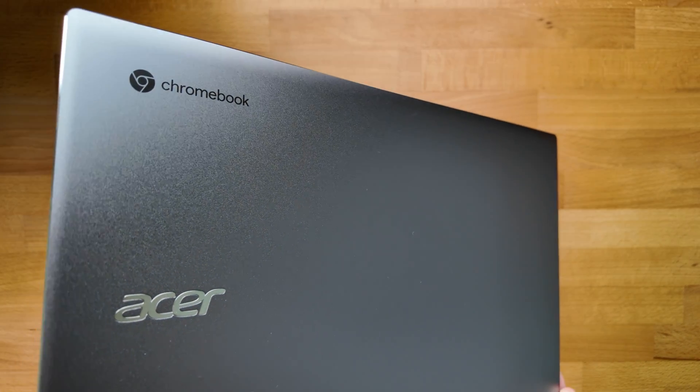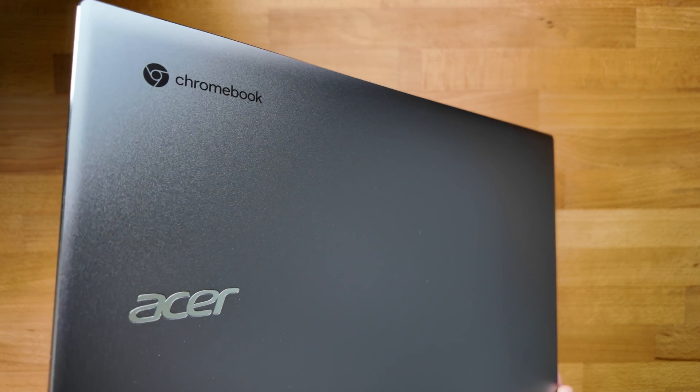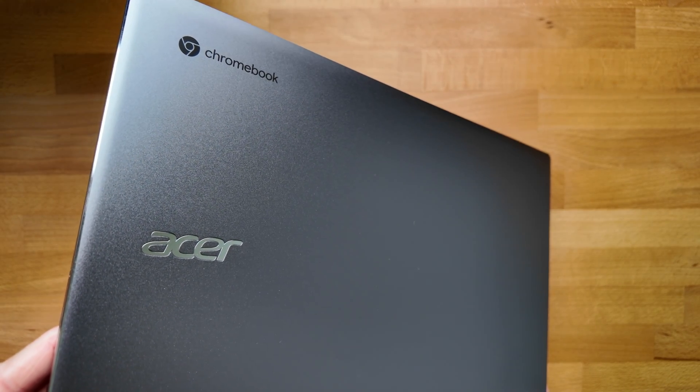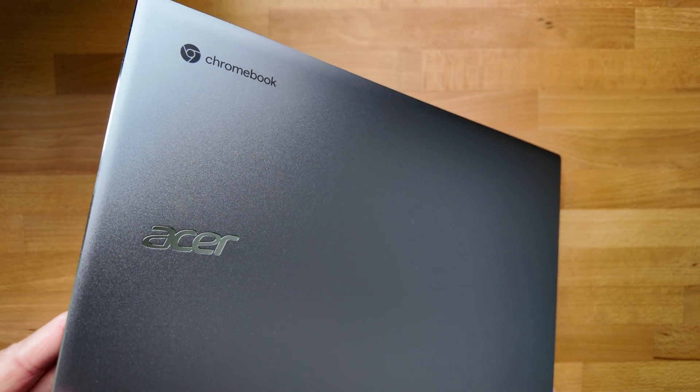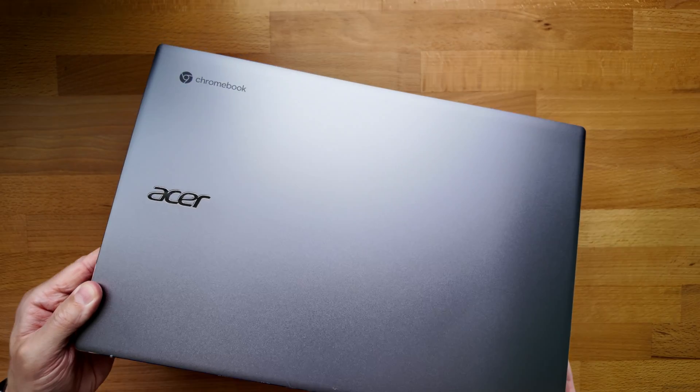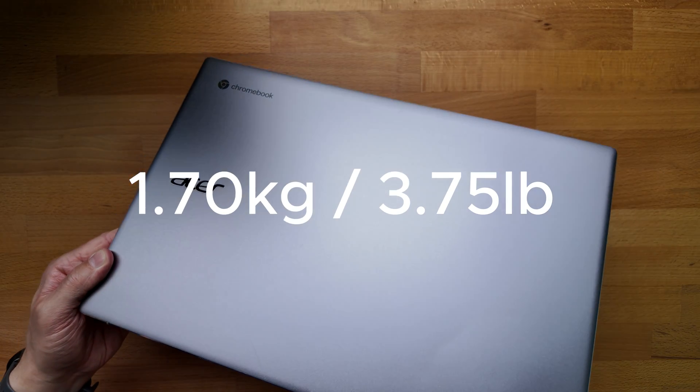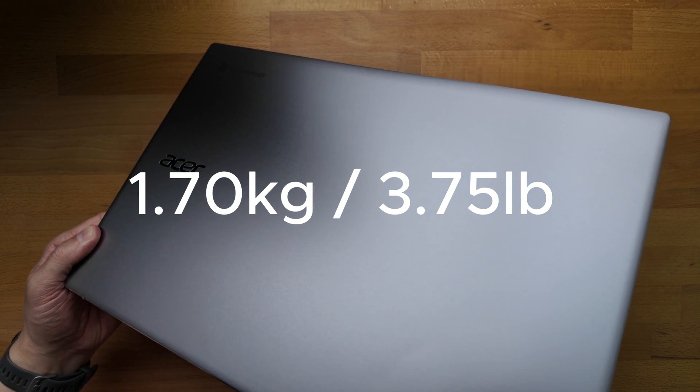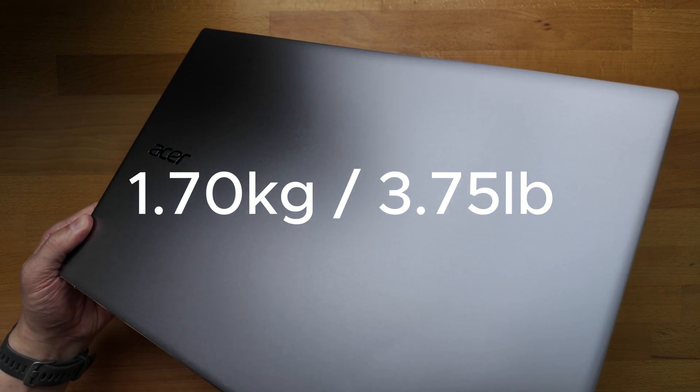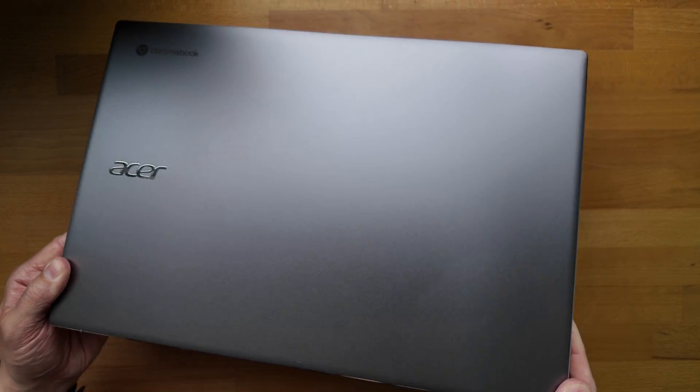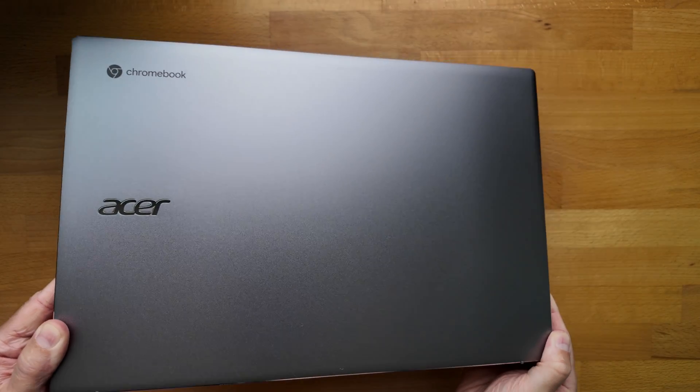The build quality feels great. The aluminum lid helps the 515 feel premium, and weight wise it comes in at about 1.70 kg, that's about 3.75 pounds, which for a larger 15.6 inch Chromebook is about standard.